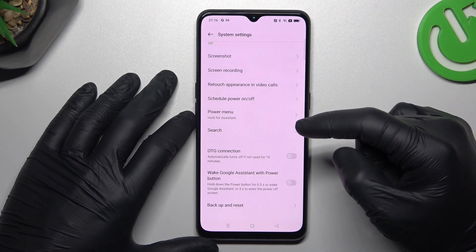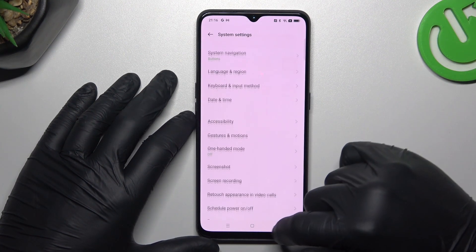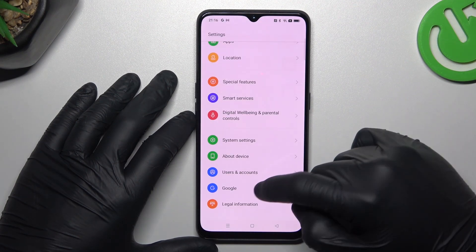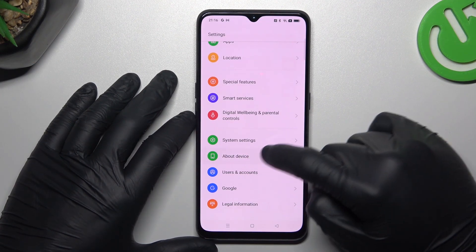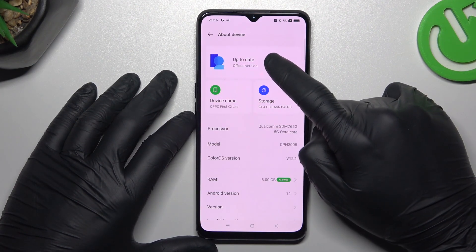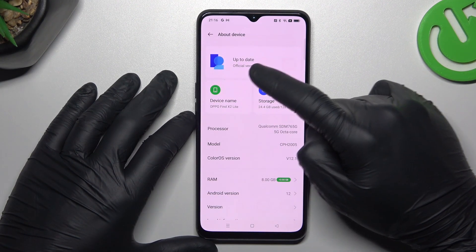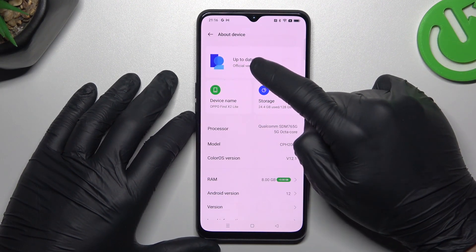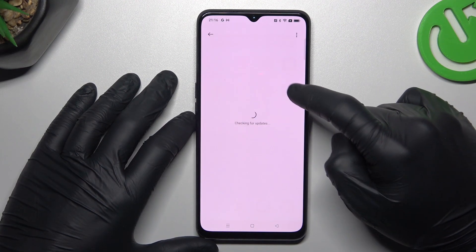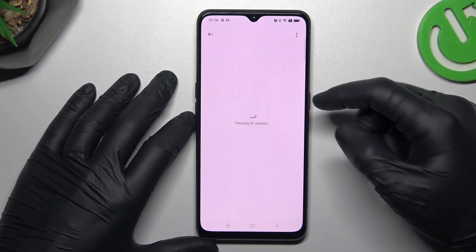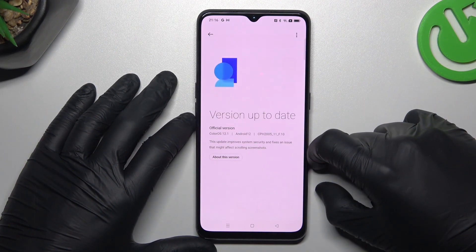The next and last step: try to update your system. Open your device settings, choose Software Update or just check for updates. If you have any available, download and install them.